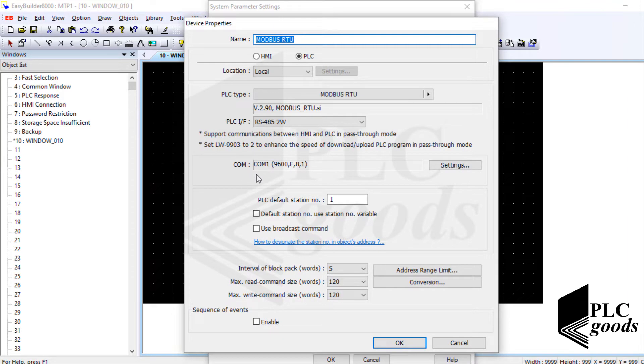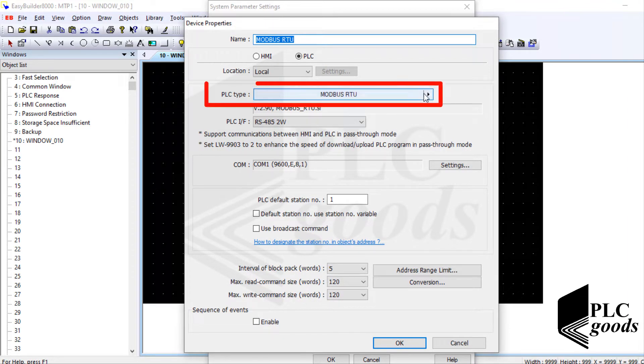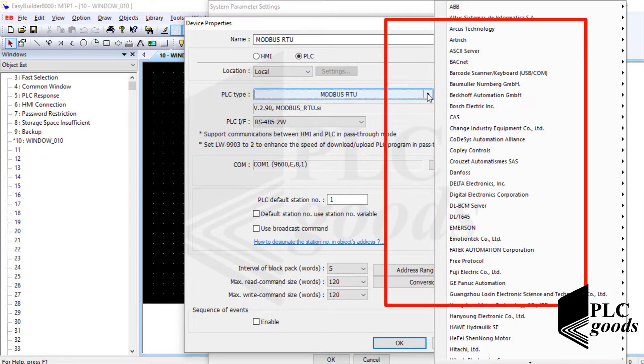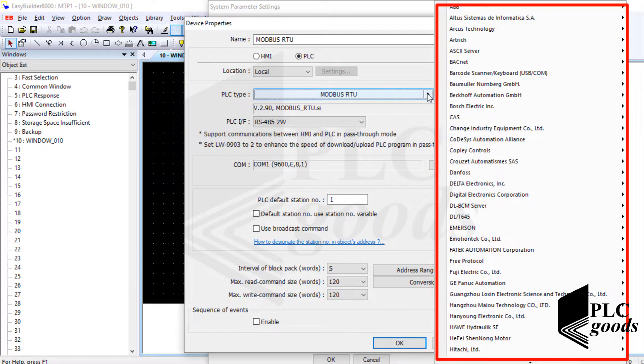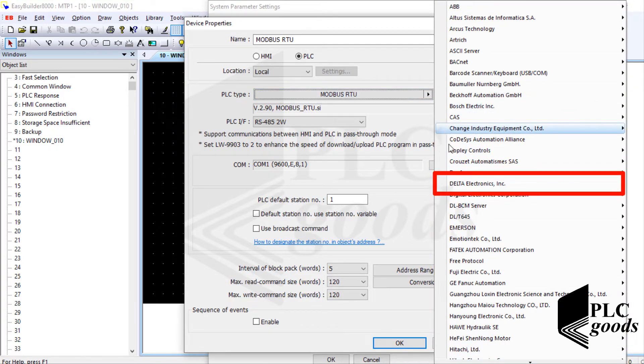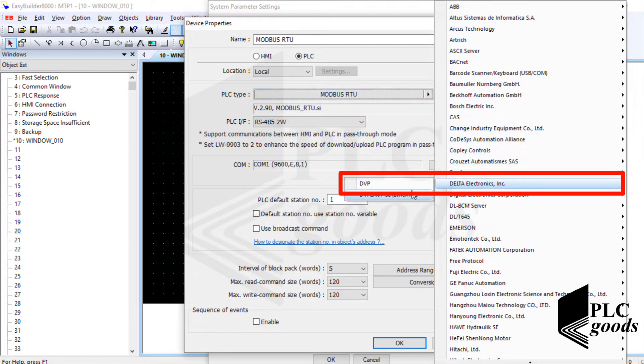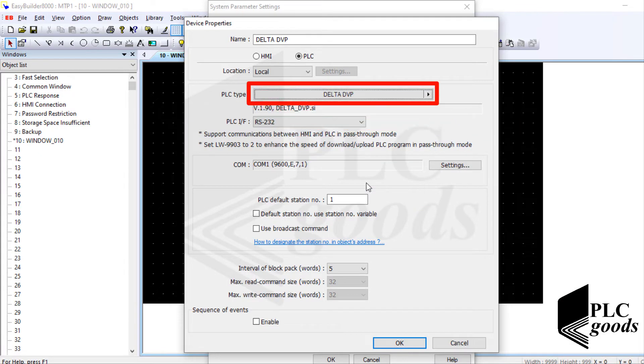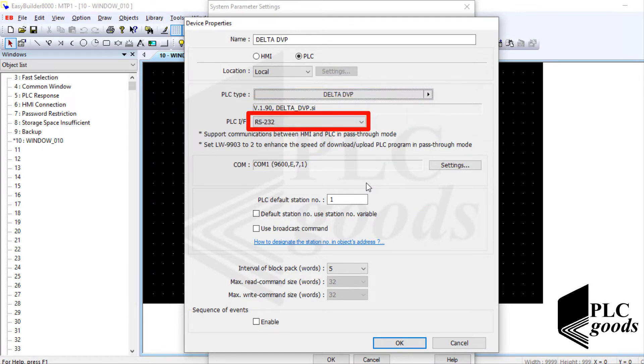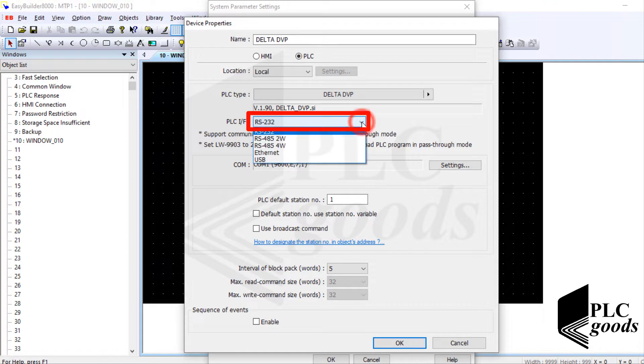Well my HMI can connect to a variety of PLCs from different companies. Let me find Delta company and then select my PLC type. In this project I've used the RS-485 port to make a connection between my PLC and HMI, so let me select it.